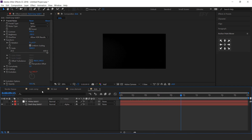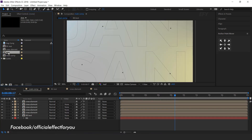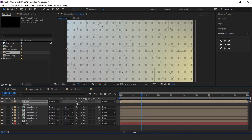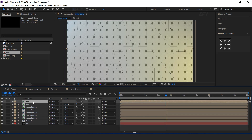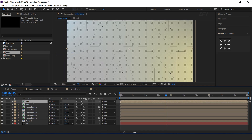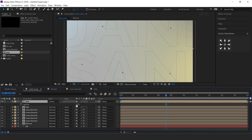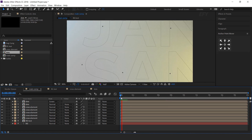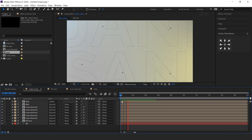Now go to the main comp and drag the dots comp into the timeline. You can decrease the opacity according to your choice. Now duplicate the layer and change the layer mode to screen, then increase the opacity to 100%. Perfect.